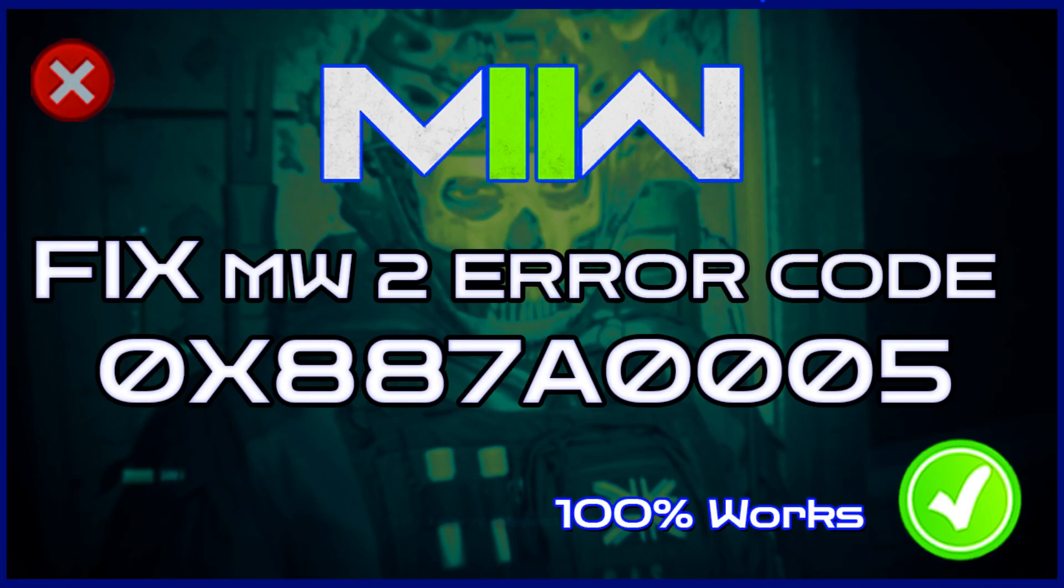Hello everyone, today I will show you how to fix MW2 error code 0x887A0005 problem.